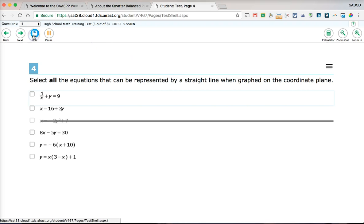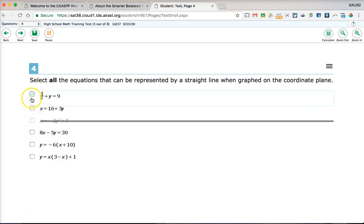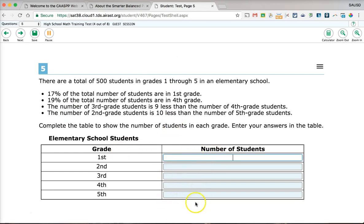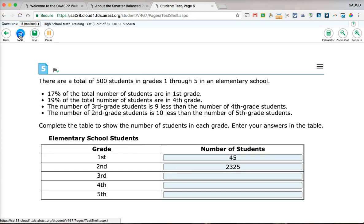If you try to move on without answering, a warning sign will appear. You need to select at least one answer before clicking Save and Next. For the table completion question, even if you don't fill in every cell, the system will still allow you to move on. Go ahead and mark it for review, then click Save and Next.